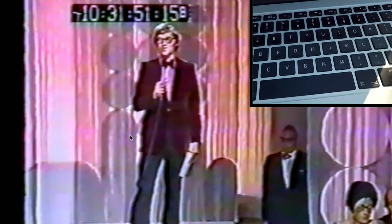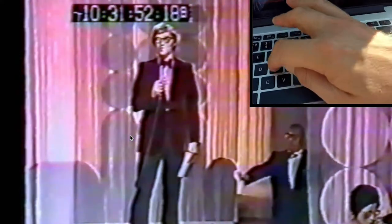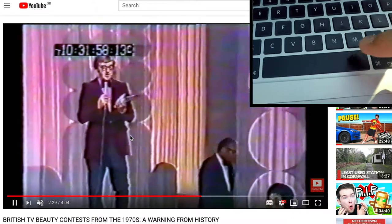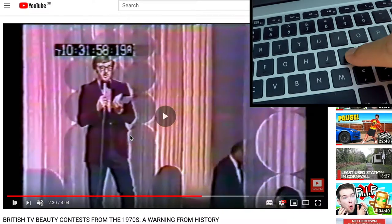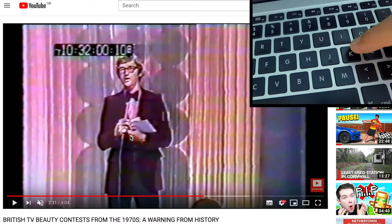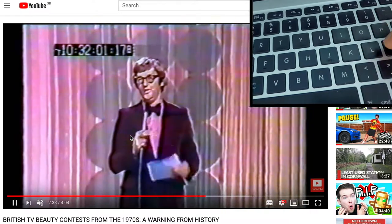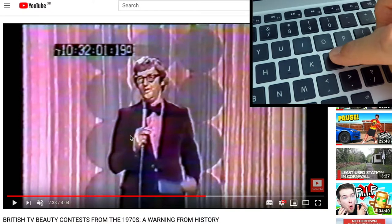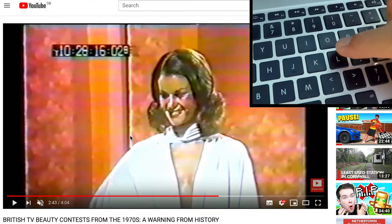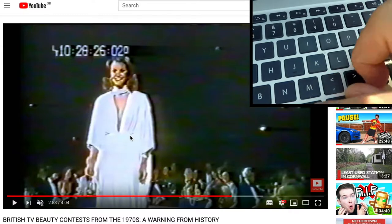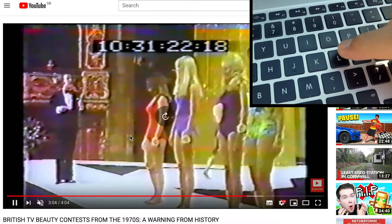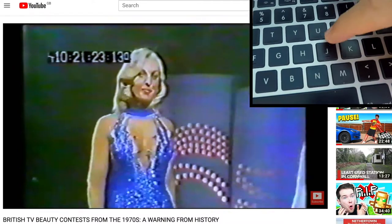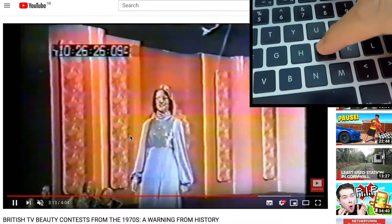Instead of pressing the space bar to pause, you can also use the letter K, and here's why that's useful: next to K is L. If you press L it jumps forward ten seconds. You can see it's jumping forward ten seconds each time. If you press J it jumps back ten seconds.